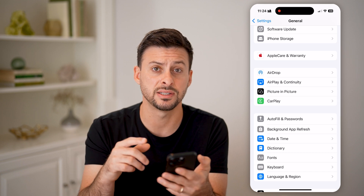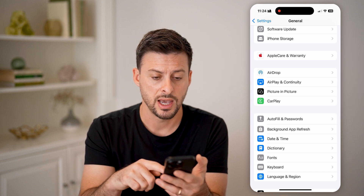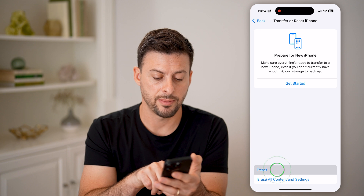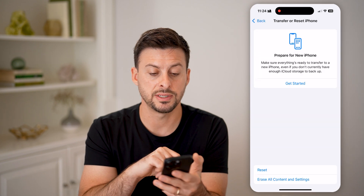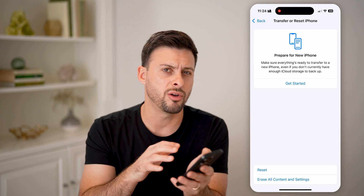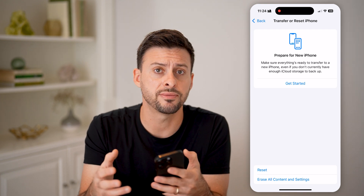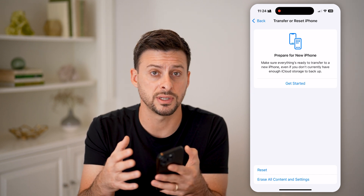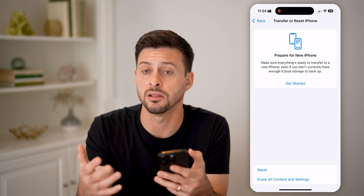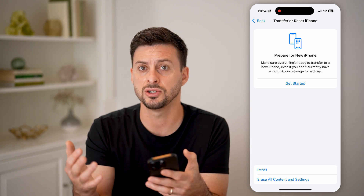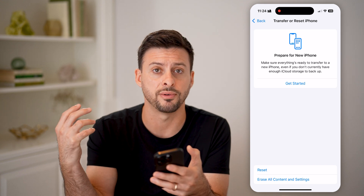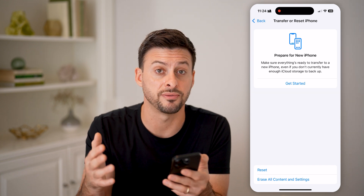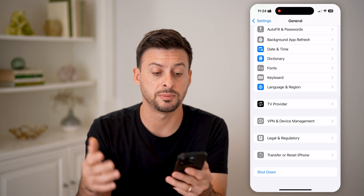If none of this fixes it and you're still running into issues, go to the very bottom and hit Transfer or Reset iPhone, then tap Reset and hit Reset All Settings. This brings all your iPhone settings back to factory defaults, which often fixes bugs or glitches causing lag. There could be legacy settings from an older iPhone — like an iPhone 15, 14, or 13 — and resetting everything back to factory default will help speed things up.